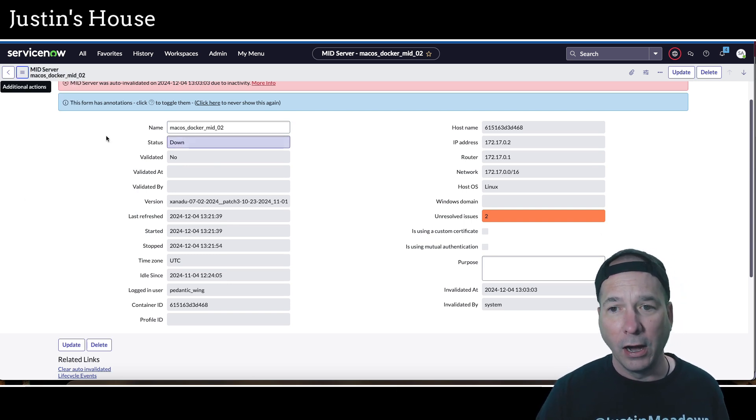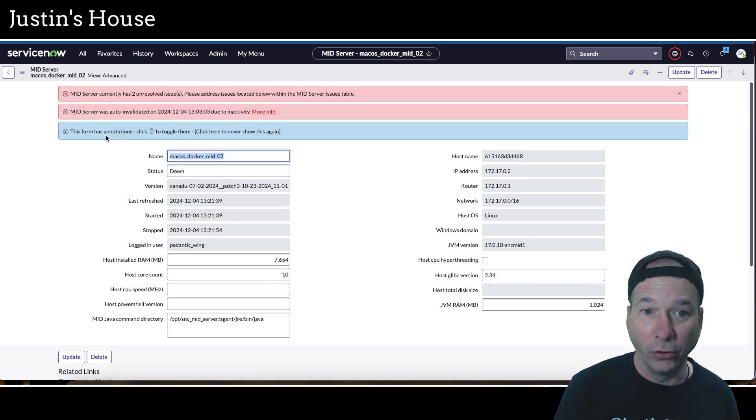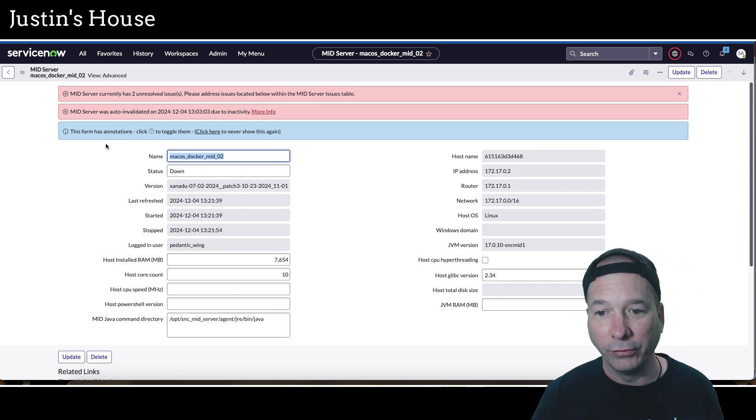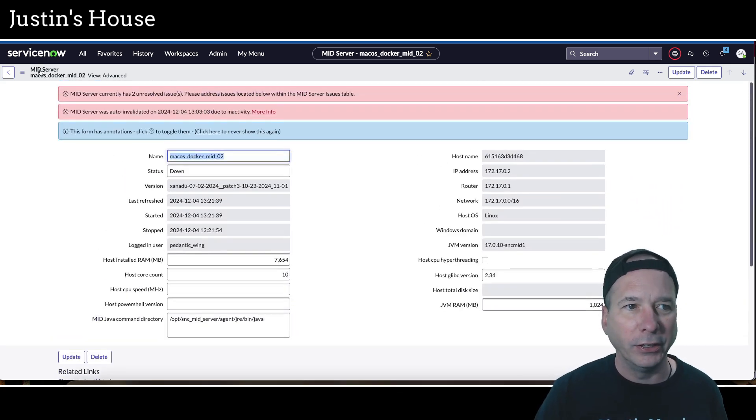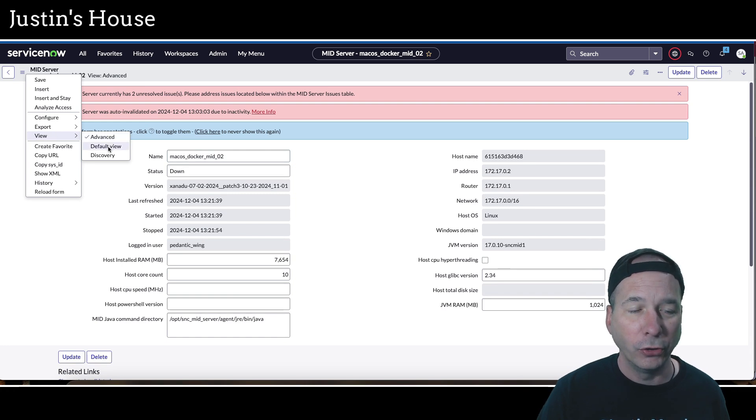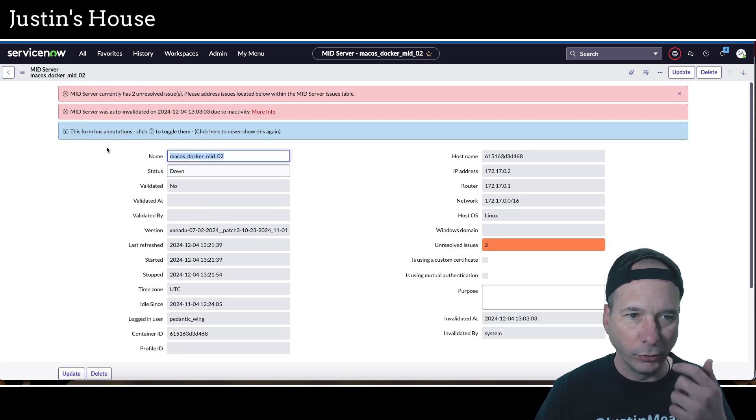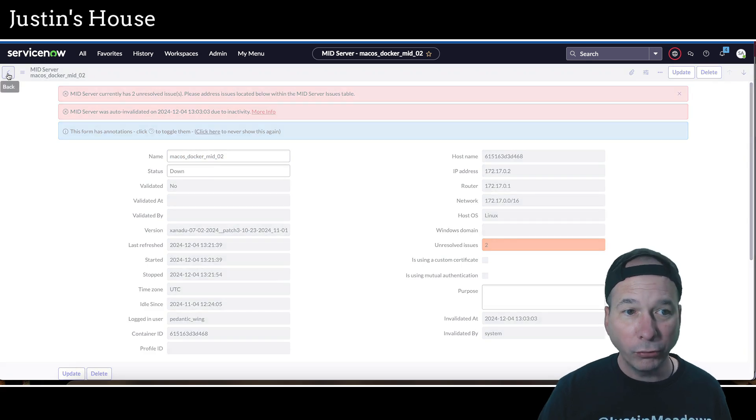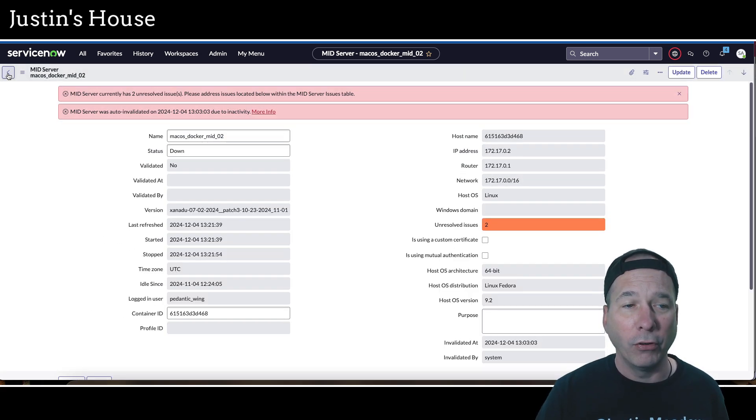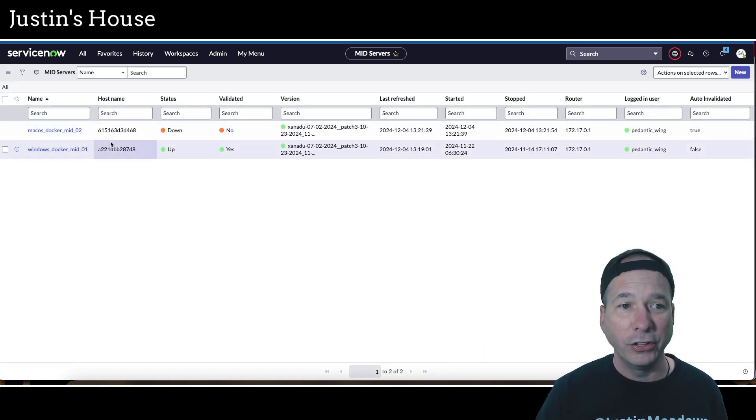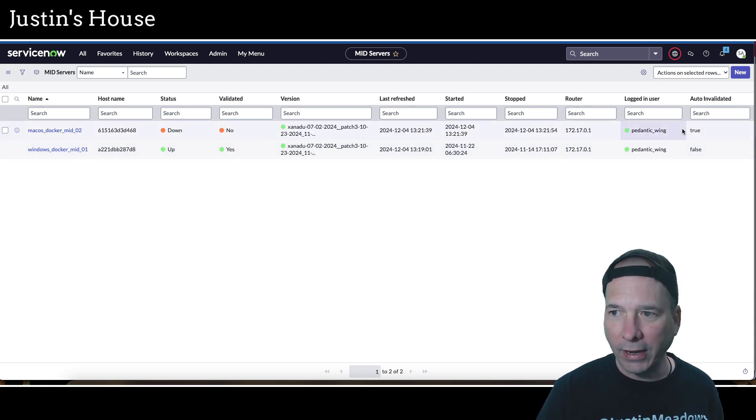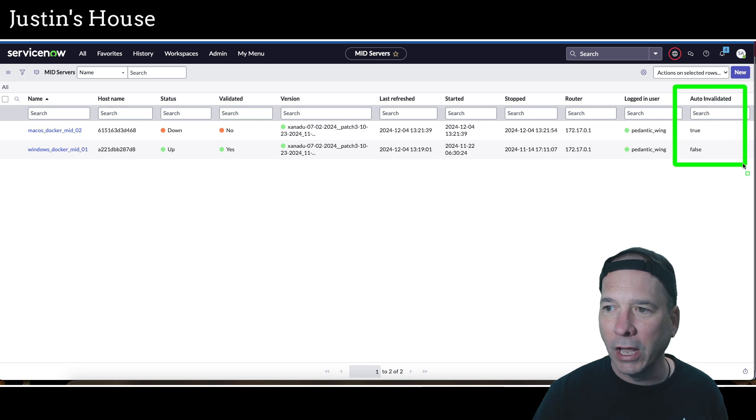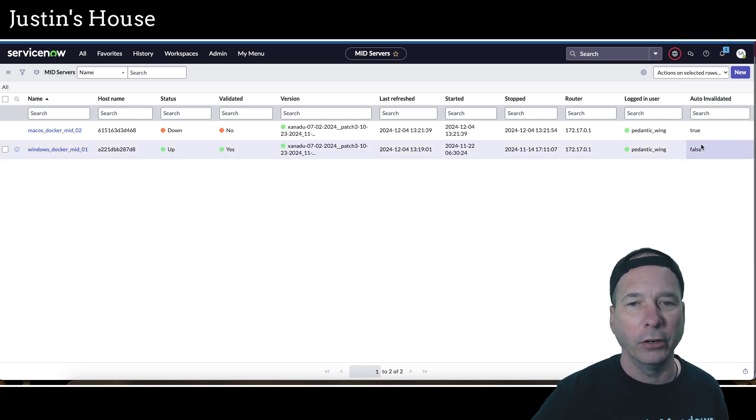Let's check a different couple of views here, let's go to advanced. There is actually a field, I know it's there because I went and found it for auto invalidated and it's true or false. I'm not seeing it here in the advanced view, I'm not seeing it in the default view, and I don't care about the discovery view because I'm not using it for discovery. But if we go back to our list view of all of my mid servers, I went ahead and added this auto invalidated column in the upper right. Notice it says true for my Mac one but false for my Windows Docker.